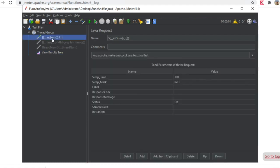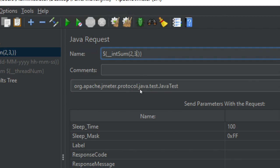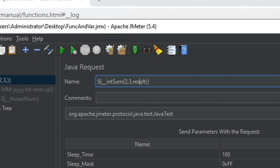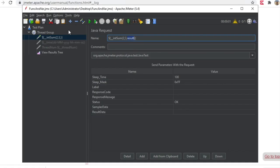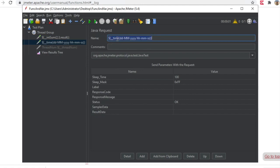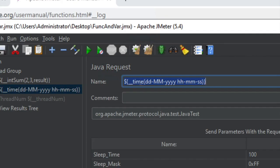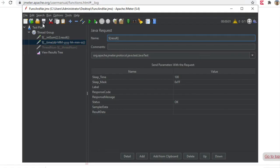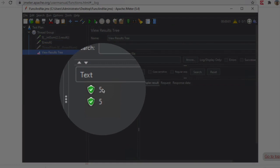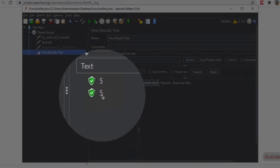If I want to store the result in a variable, I can give a variable name — say 'result'. So the value will be stored in the variable named 'result', and this variable I can now use anywhere within my thread. For example, I go to the next request, enable it, and use this variable. The syntax to use a variable is dollar sign and within curly brackets the variable name — that is 'result' in this case. After saving, clearing, and running, you can see at both places I am getting five — here it was the addition, and here we referred to the result stored in the variable called 'result'.